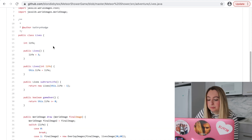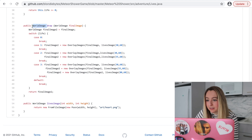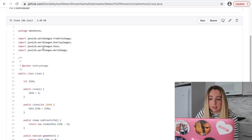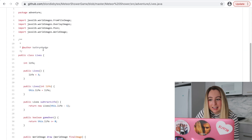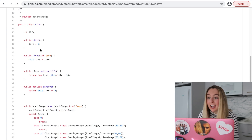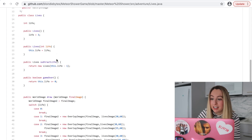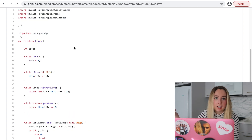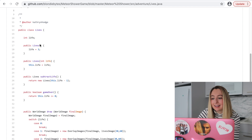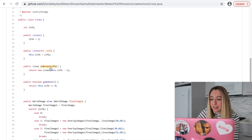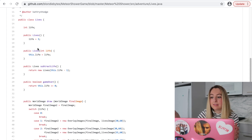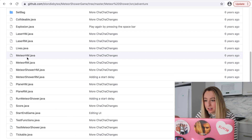Looks like we're using some library here with the world image — you can see those imports at the top. Some kind of Java library, looks like an external package. But it's actually really good that Lives — like you think a number of lives, oh, that can just be an integer. But when we make it a class, we can add things like subtract life, game over. We can add these methods that we can associate with a Lives instance.